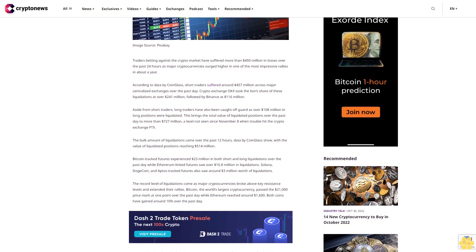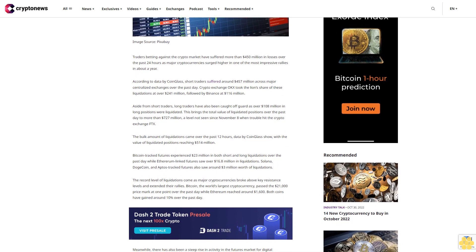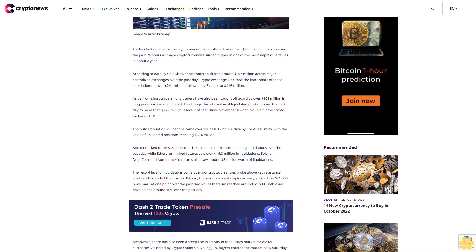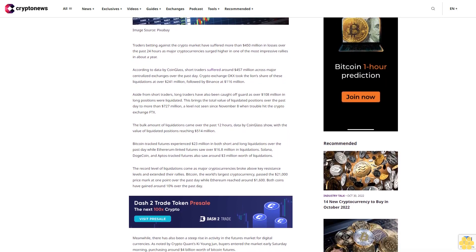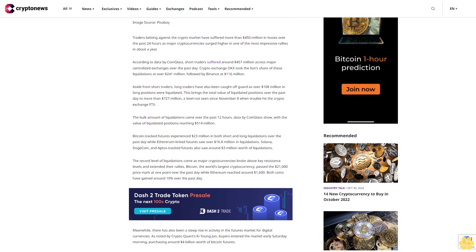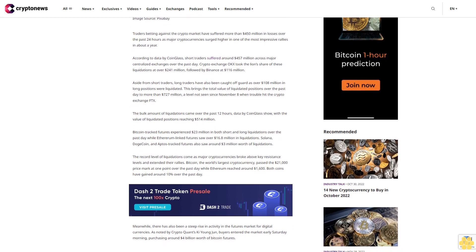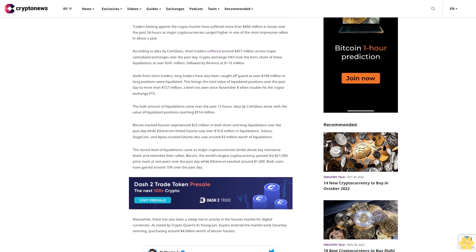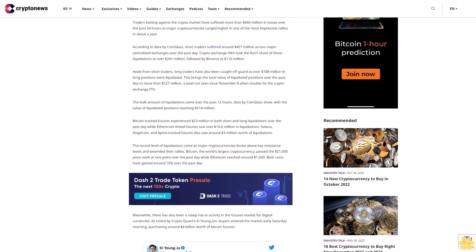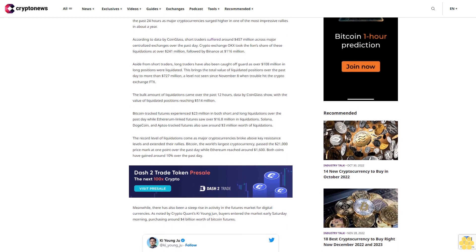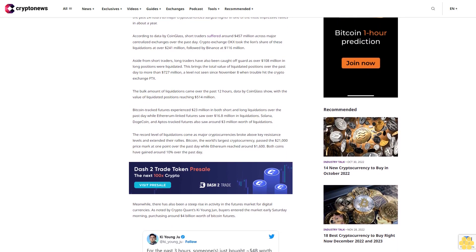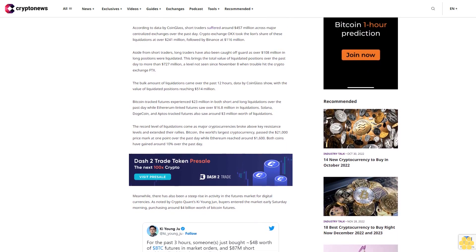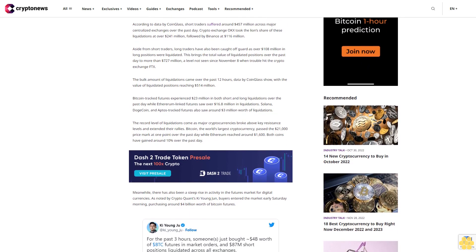Aside from short traders, long traders have also been caught off guard as over $108 million in long positions were liquidated. This brings the total value of liquidated positions over the past day to more than $727 million, a level not seen since November 8 when trouble hit the crypto exchange FTX.